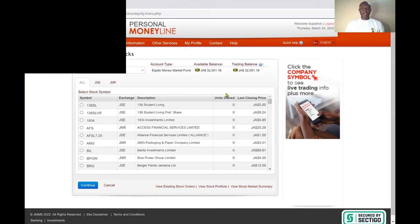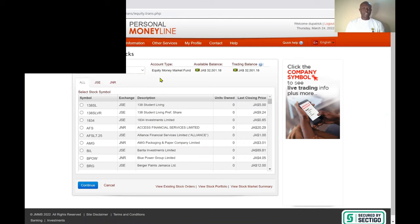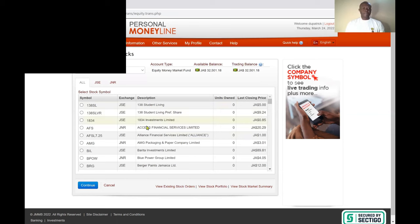Now I'm in my equity account. If you have more than one equity account you click the dropdown tab and choose the one you want to buy from. The account type shown is Equity Money Market Fund — that's your M account. The available balance tells you how much cash is in the account. Currently I have $32,501.18 in cash, and the trading balance confirms all of that is available to use to purchase shares.